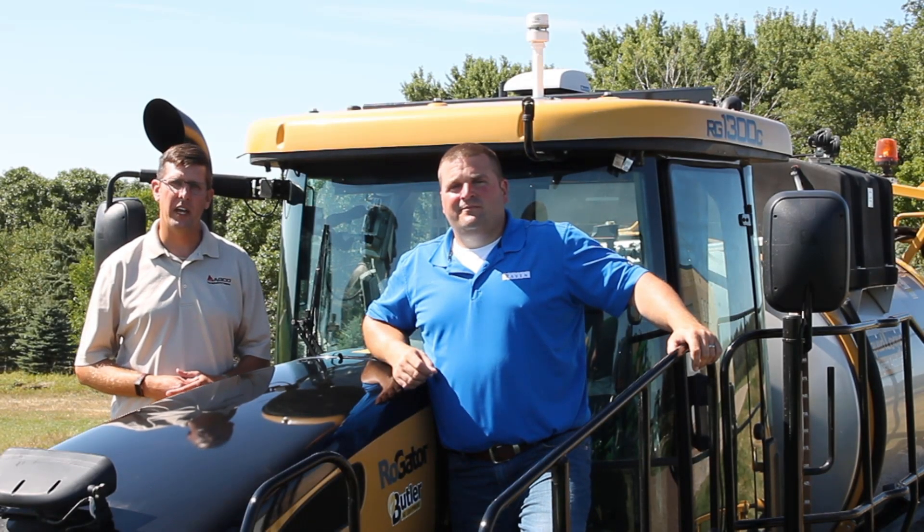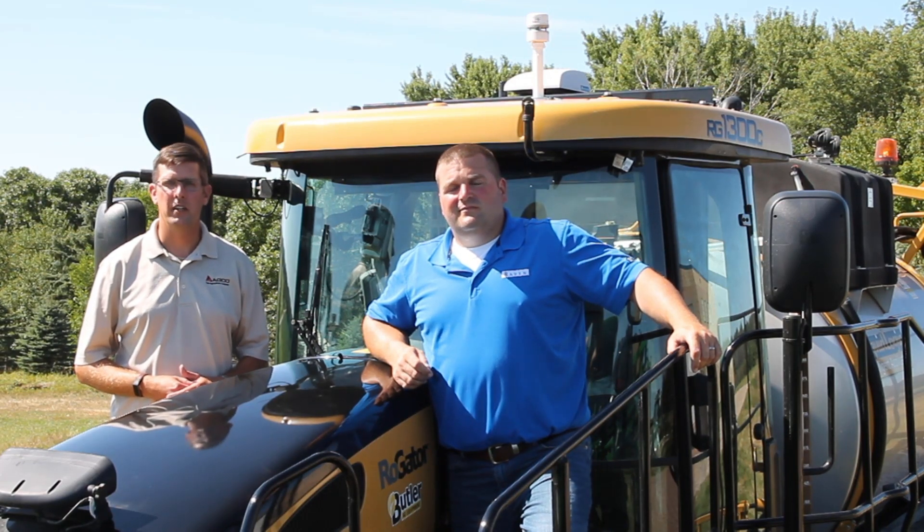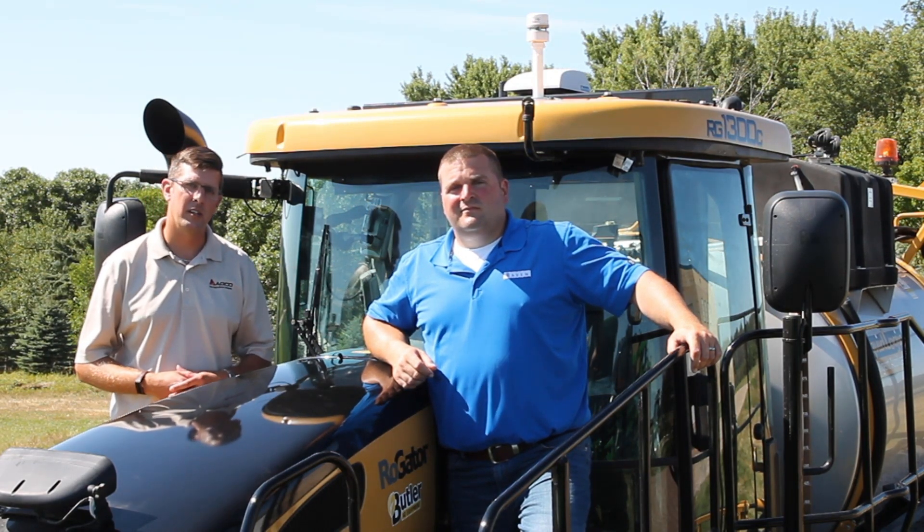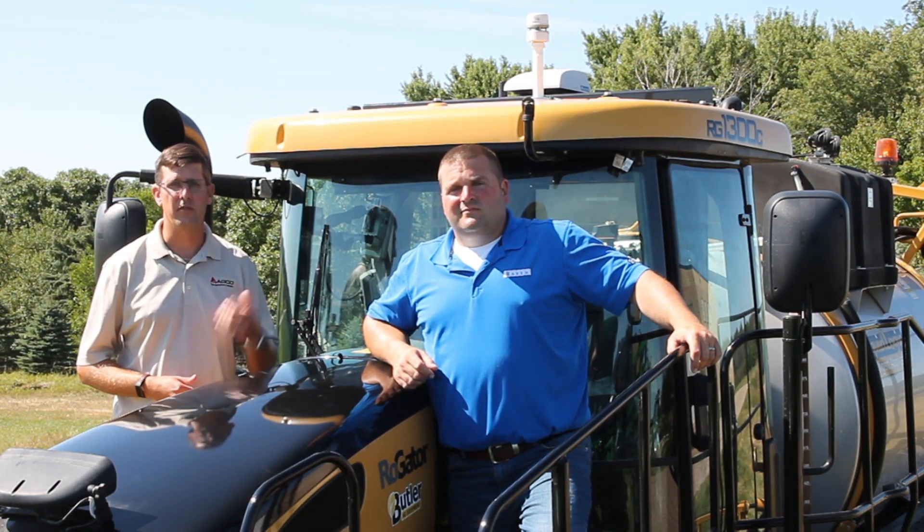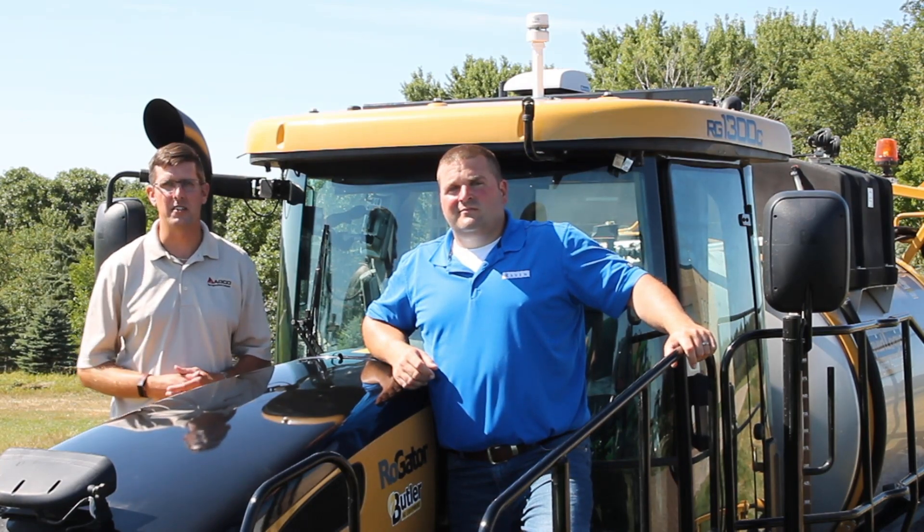Hello, I'm Craig Miller with AGCO Application Equipment. Today I'm here with Josh Crimmins with Raven to discuss the Viper 4 as well as the Slingshot system.